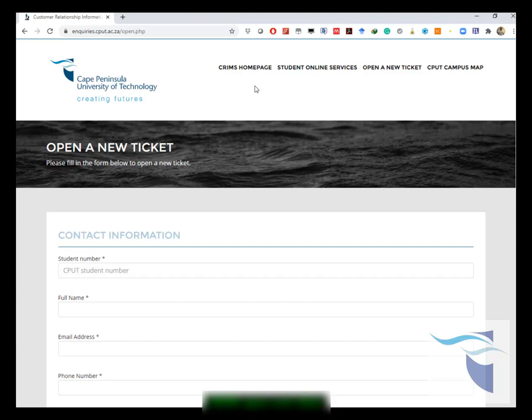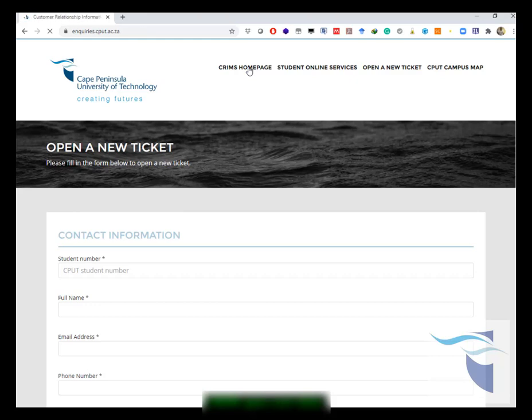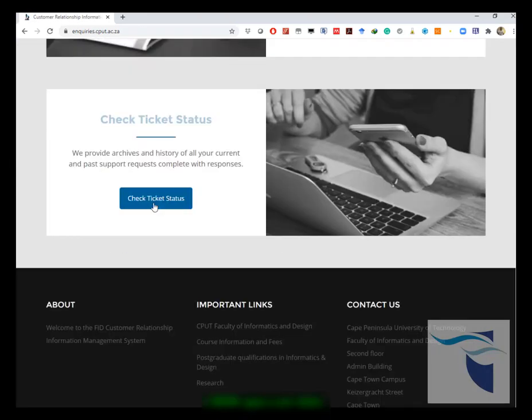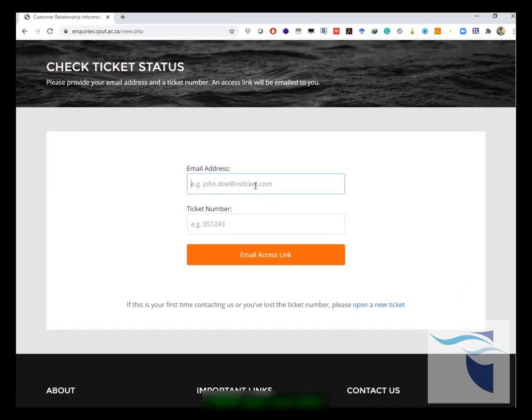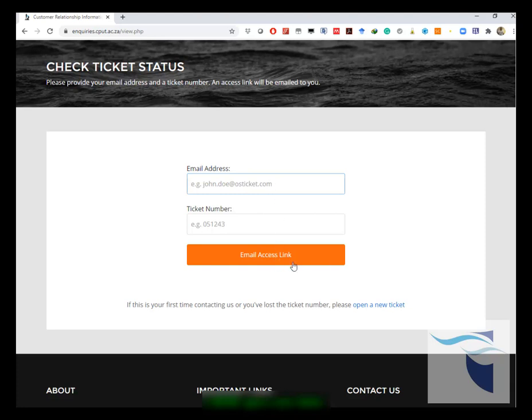Let's say you've created a ticket and you want to look at your ticket status. You go back to the home page and you want to view the status of a ticket. You go to status, you click on that. You would then enter your email address and your ticket number. Then you will get an email link to your email address. This should be the email address that you created the ticket from. The email will give you the link that will allow you to log into the ticket system and view your ticket status.